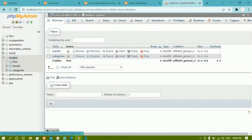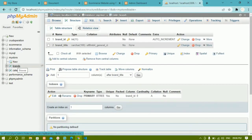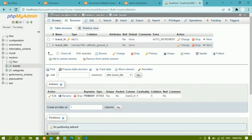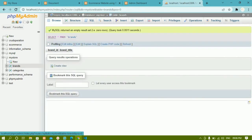Now inside the 'my_store' database I have two tables: brands and categories. Each has two columns, and each table has a primary key on its respective id column. Clicking Browse shows the tables are empty — there is no data yet. To perform any action on the database, we first need to connect to it.